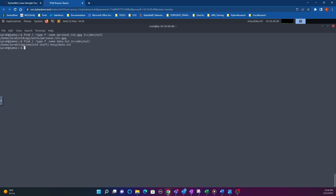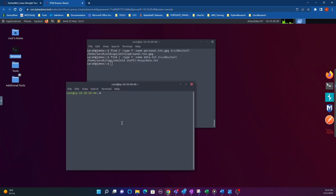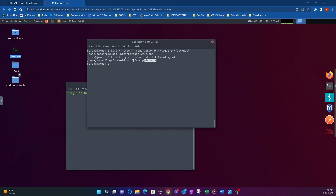Now we have both file path locations. Note that John the Ripper is not installed on the remote VM we're logged into, so we want to get this information and copy it down. We'll launch another terminal and use the secure copy command to get those files — personal.txt.gpg is the encrypted file we need to crack, and data.txt is the word list.